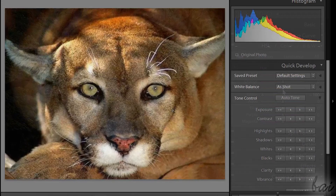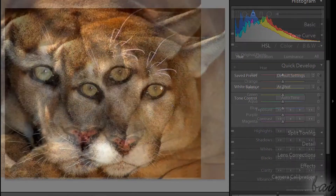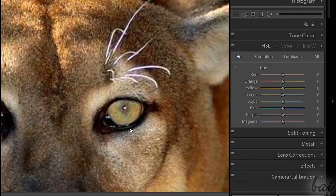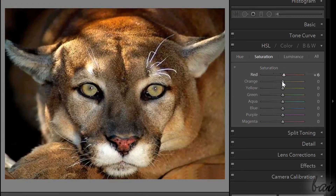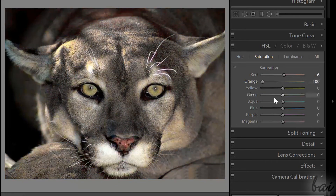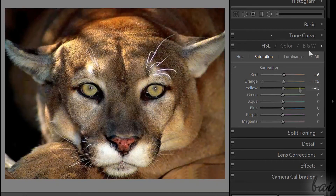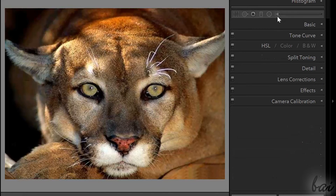In case your photo doesn't have well-defined colors or colored subjects, the HSL is not enough, since you may remove colors from all the parts of the picture, subject included. In this case, you need to use the adjustment brush.